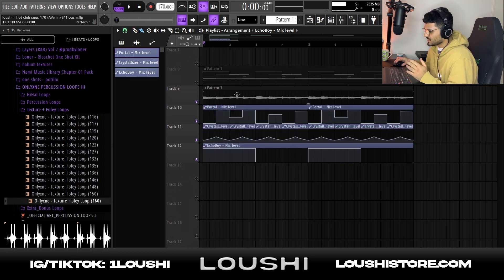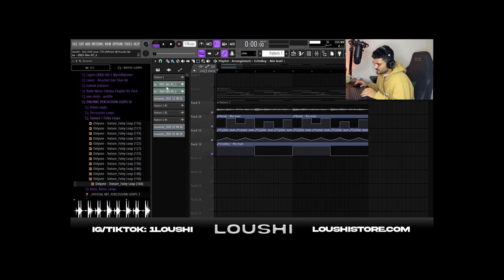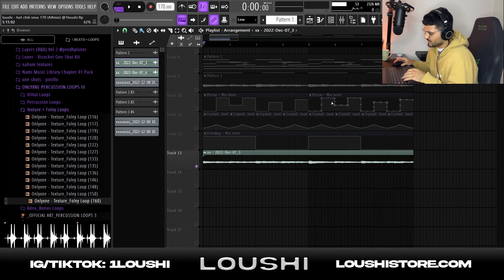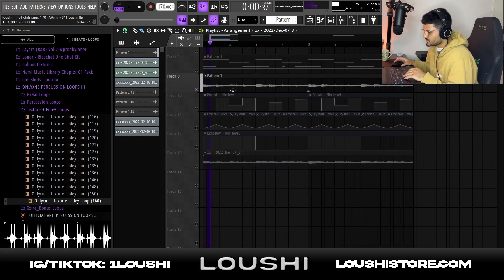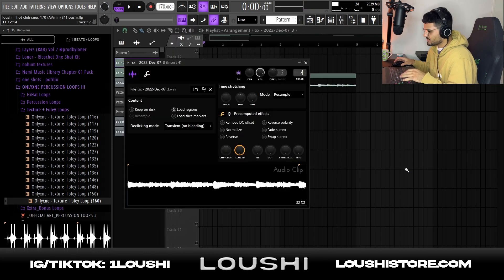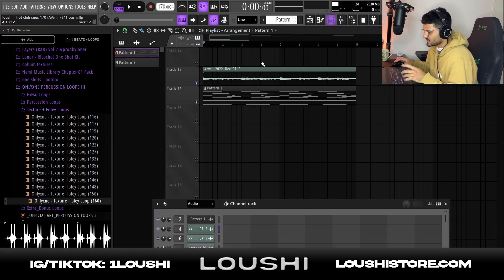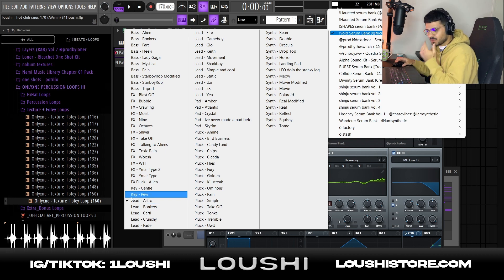I'm going to show you what the sample sounds like after the processing and with the automations right now. The CPU is not doing good today so I'm just gonna use the WAV file I rendered out after adding all the effects. After that I routed it to mixer channel four and didn't do anything to it, and added another pattern to add more sounds. I went to Serum this time — void Serum bank — and went with the lead astro.